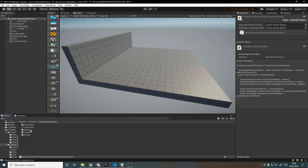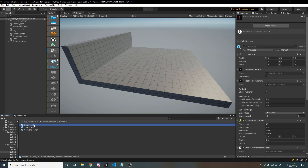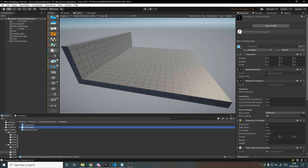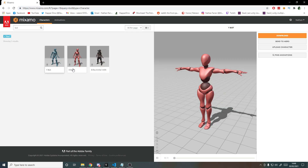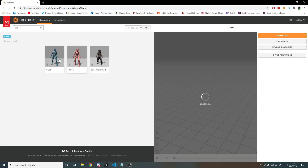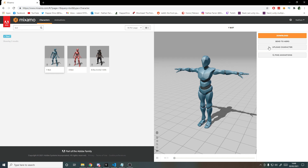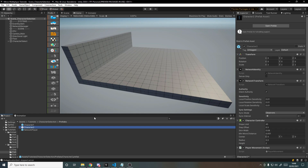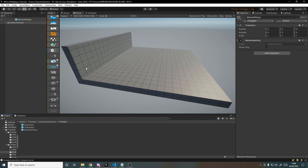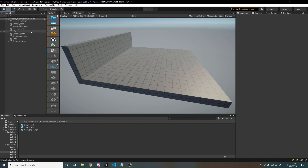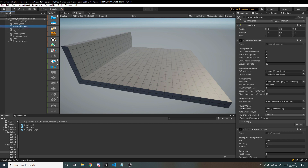In prefabs I've taken the player from last time, called it character1, and duplicated it to make a character2. I've used two models from Mixamo — the xbot and the ybot for player1 and player2. I've also made a network player prefab — just an empty game object with a network identity.